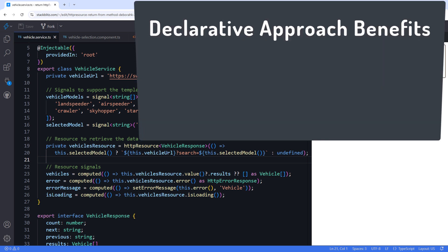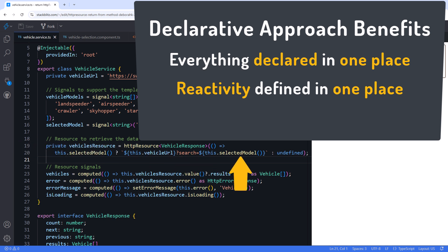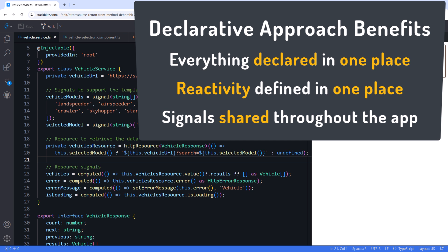There are several benefits to this declarative approach. Everything we need is declared right here, along with all desired reactivity. For example, this code automatically re-gets the data whenever the selected model changes. No need to handle UI events or call any methods. And since these are all declared in a service that's provided in root, these signals are available to any part of the application that needs them.